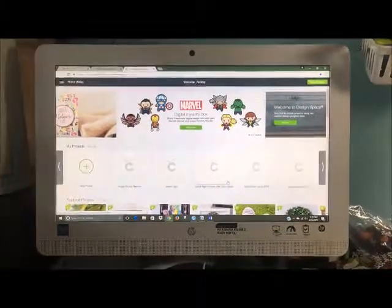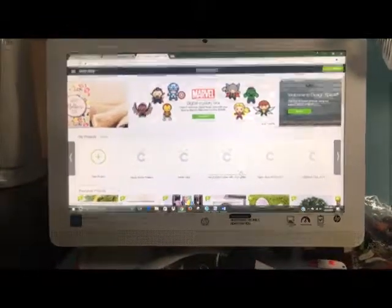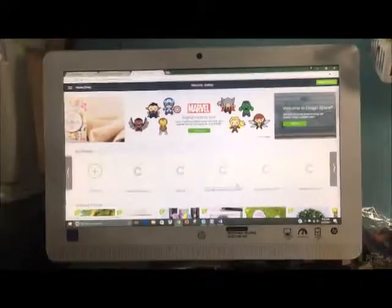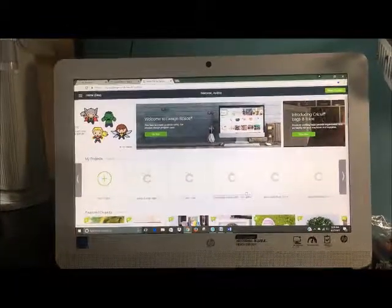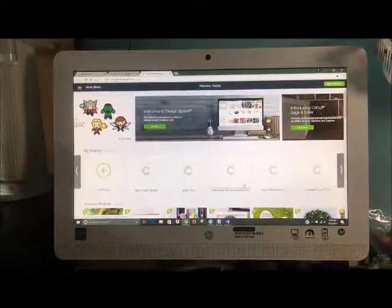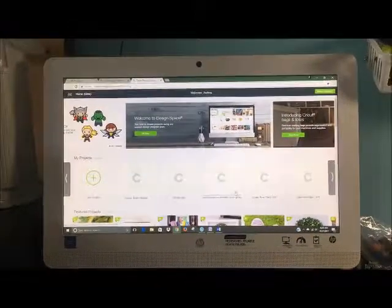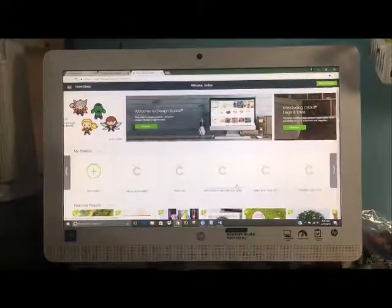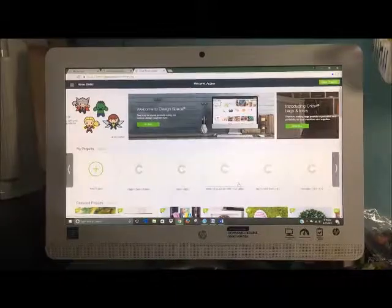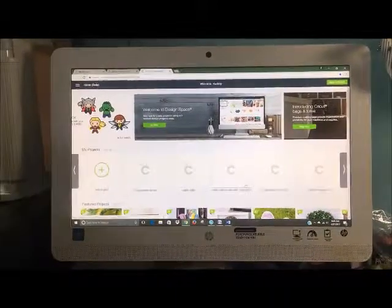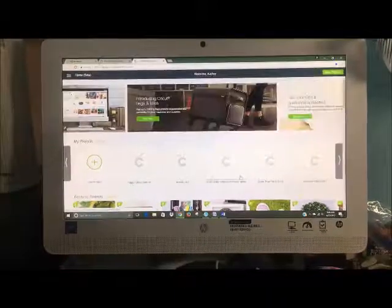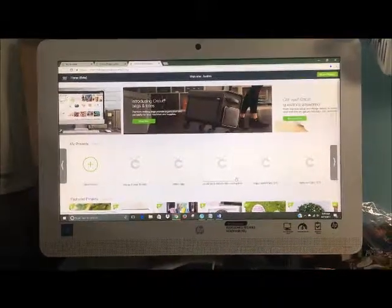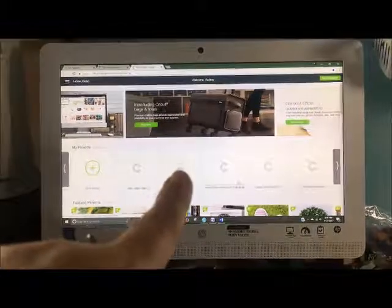So today, so you all know, I am going to play with the new Cricut Design Space 3. It's still in the beta format right now. So I am going to go check that out.